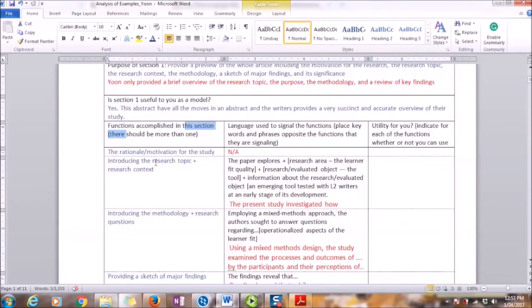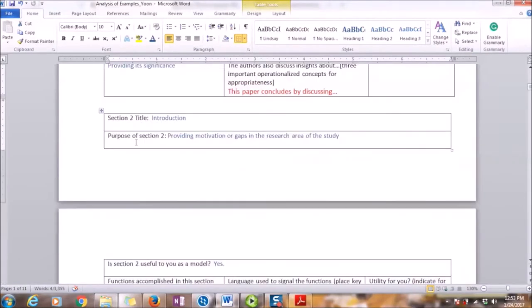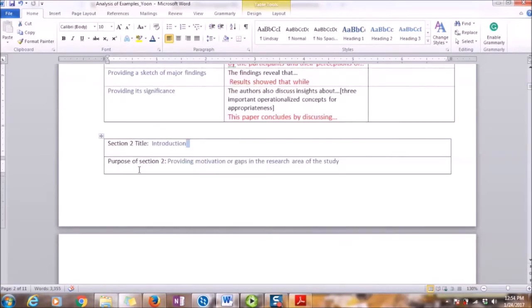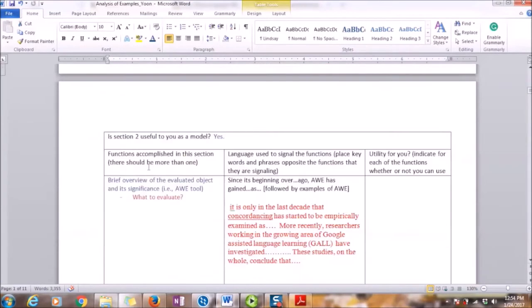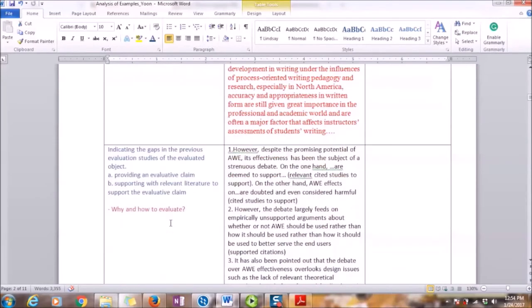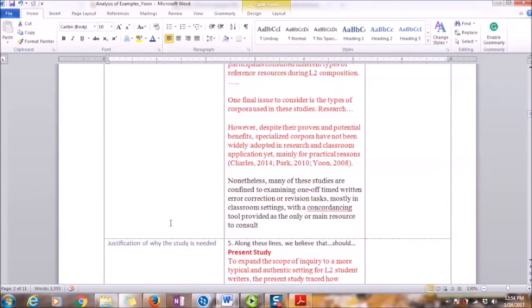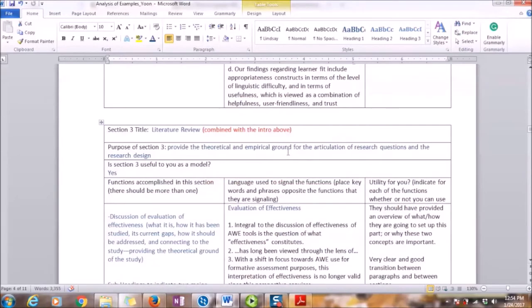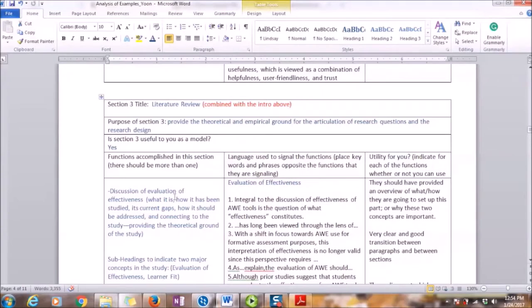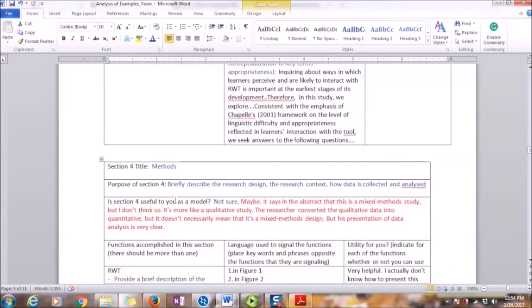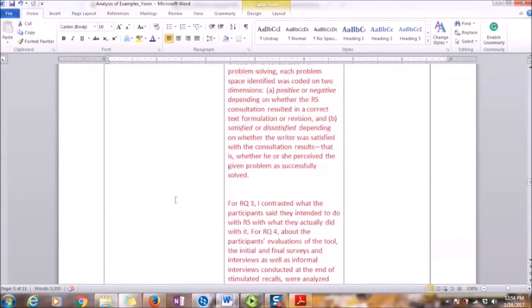As you can see here, the first section is abstract. The second section is introduction. Then I also look for what is the purpose of the section and look for language functions which are specifically used in the section. I also try to note down some examples in the text itself that I can later on use. So over here, you can see that I note down section one, section three, section four methodology.